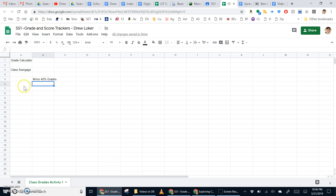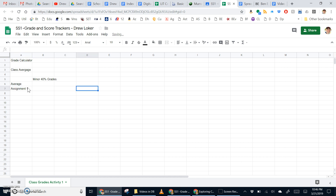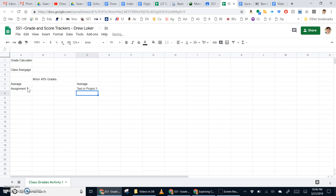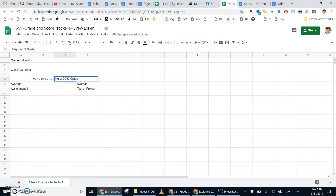I went ahead and hit the Enter key. Then in cell A6 I'm going to type 'average,' hit Enter, and type 'assignment.' It is best to not take your hand off the keyboard if at all possible — use the Enter key, arrow keys, and the Tab key. I'm going to arrow key over, leave two blanks in the middle, and type 'average' again. Then I'm going to put 'test or project one,' and also 'major 60% grades.' There's some overlapping text and that is okay.